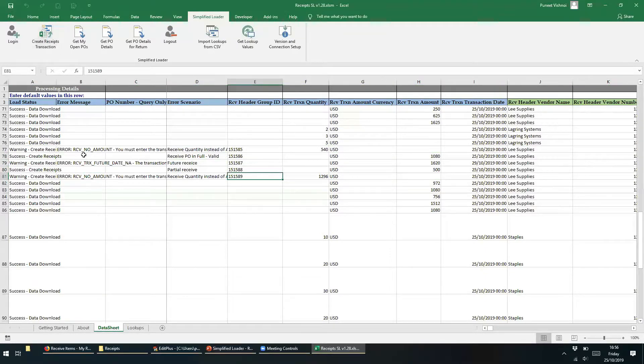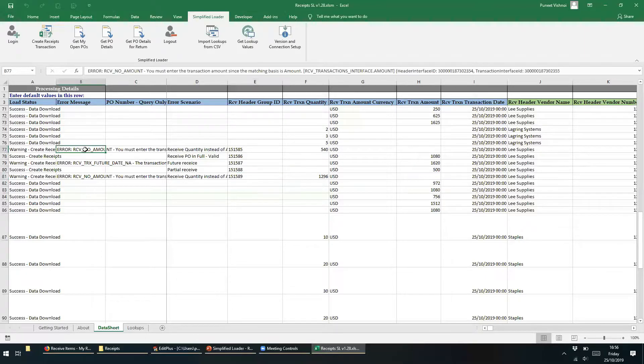Here we have it. We can see the error message states, we must enter the transaction amount since the matching basis is amount.